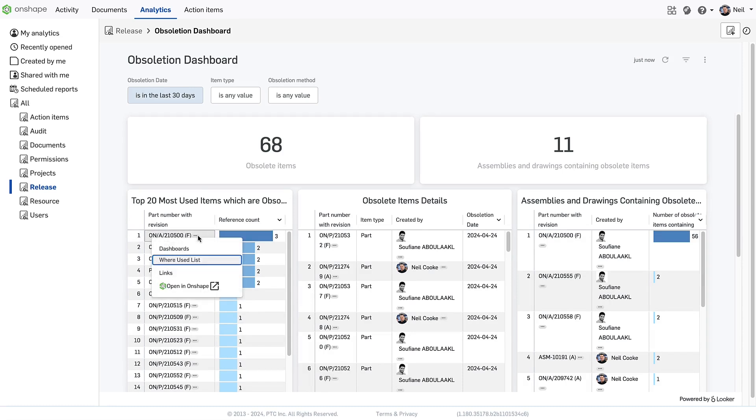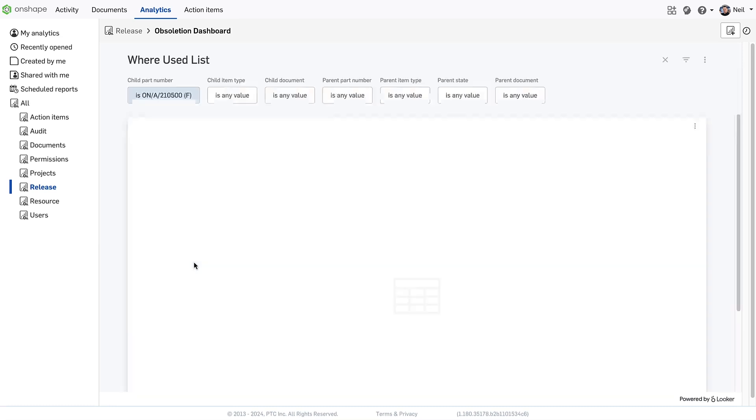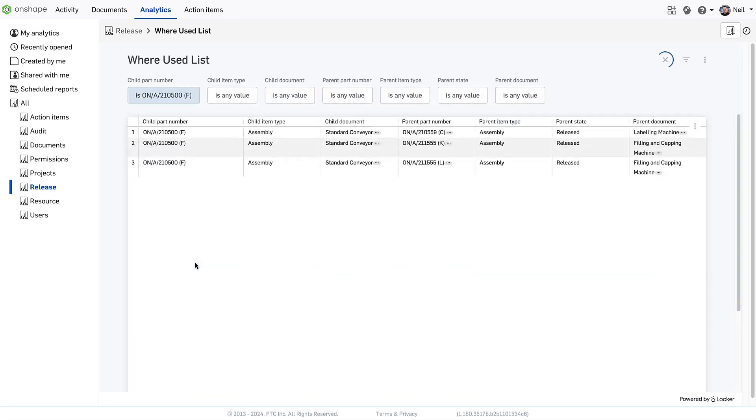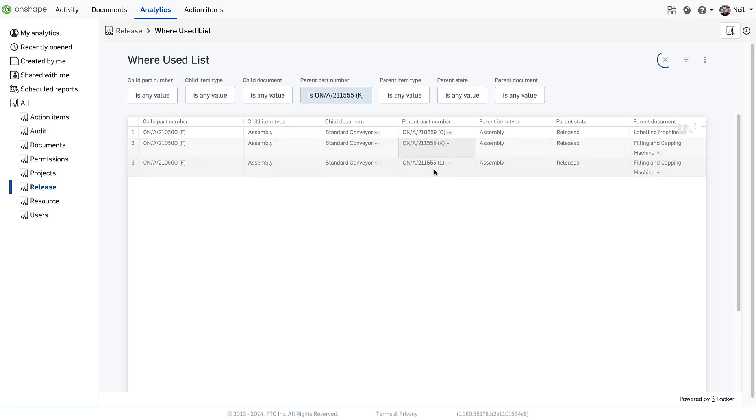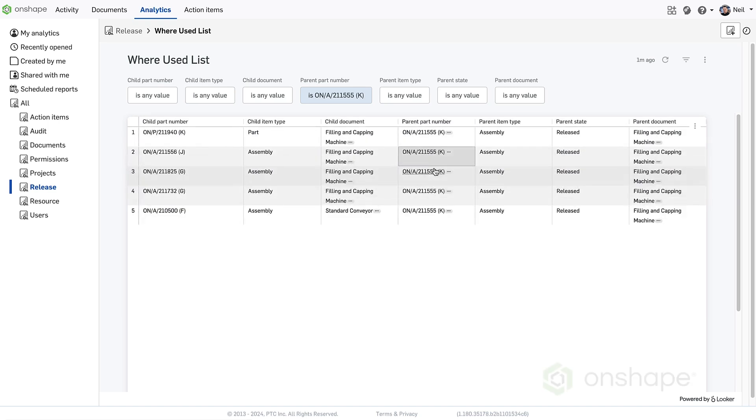Now a new where-used drill down report has been added to each obsoleted item. This report not only tells you which document the obsoleted part is in, but also where it was referenced and in what document. You can then drill down further if you need to, making the whole process of project management much easier.